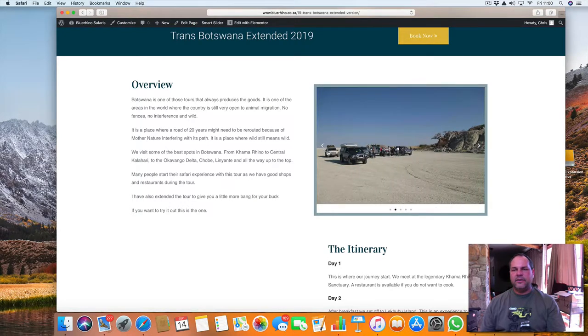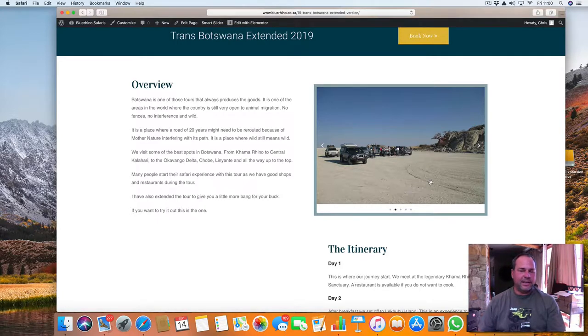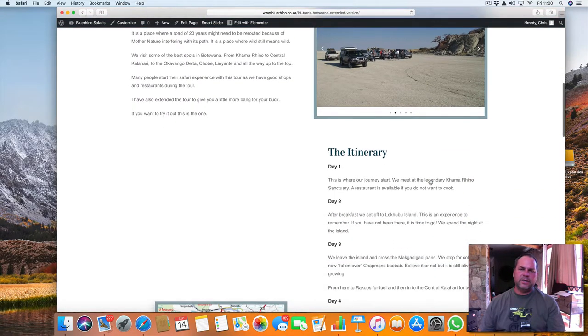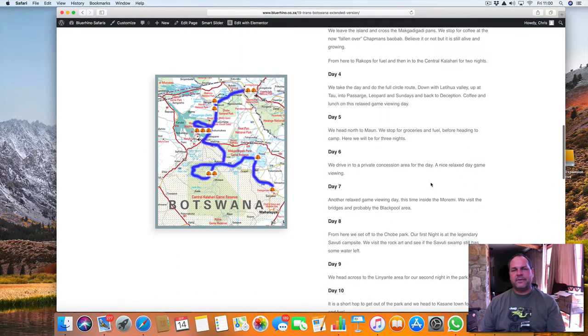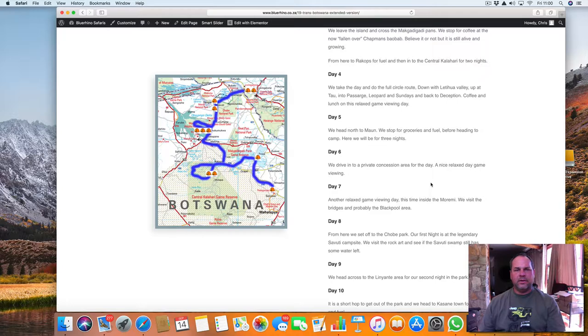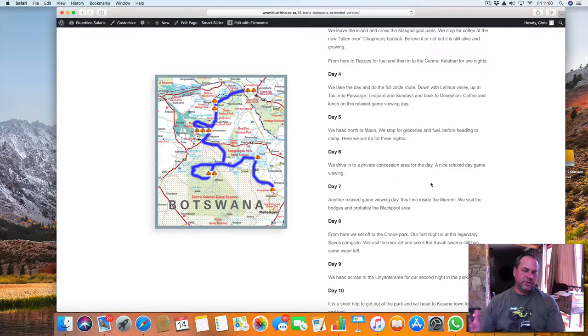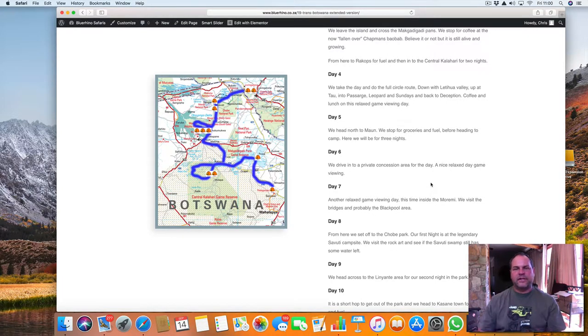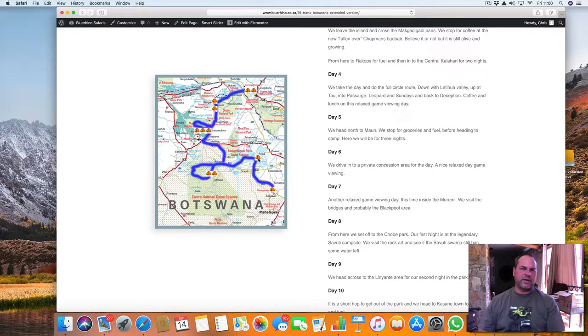We are a night at an island in the middle of the Makgadikgadi Pans. So if you want to see a moon landscape, something very unique. The biggest combined salt flat in the world, the Makgadikgadi Pans. If you combine the three different pans, which only have grass islands in between, it's the biggest salt pan in the world. We're going to sleep there for the night at Kubu Island.